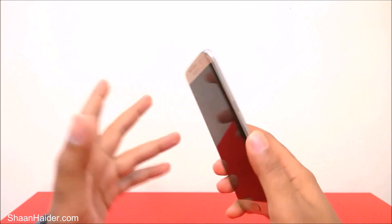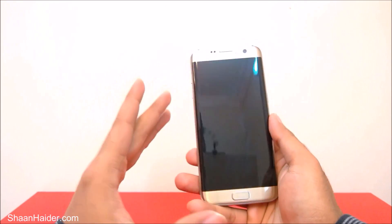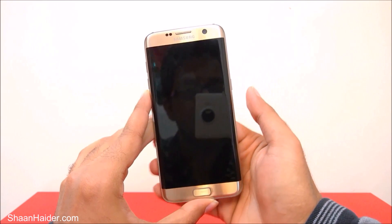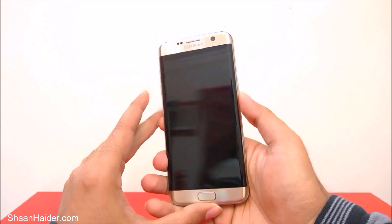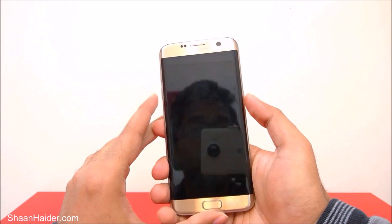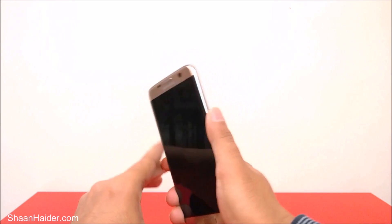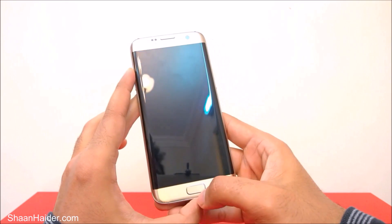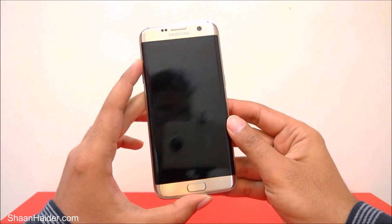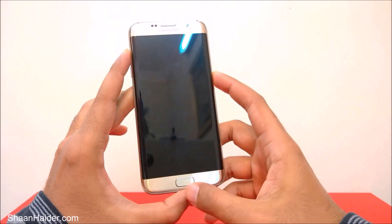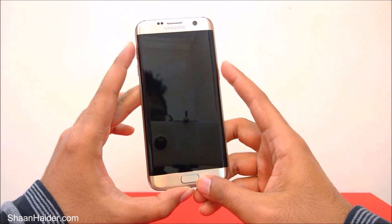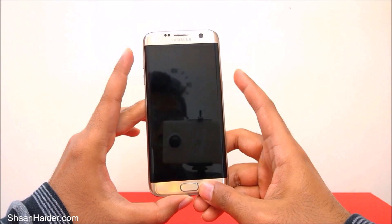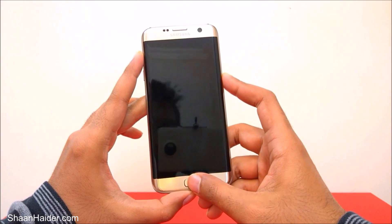First of all, you need to switch off your device. Right now my phone is switched off, but if your phone is not turned off, switch it off first. After that, you have to press the power key, the volume up key, and the home key together and hold them for a while. Here is the volume up, power, and home key.